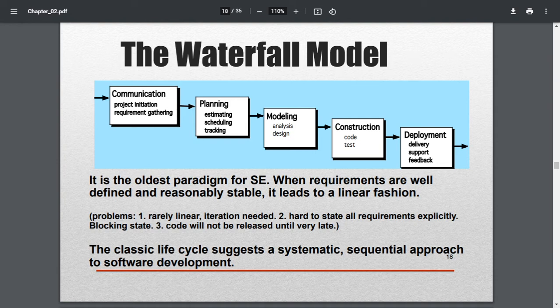After gathering information, they have to go for planning. Planning will consist of estimating, scheduling, and tracking. You estimate the cost, the staff requirements, technology requirements, and cost requirements — whatever is needed for the whole project. Then you make a schedule for how long it will take and where the milestones are. Once the schedule is fixed, you track whether it is going as per the plan.